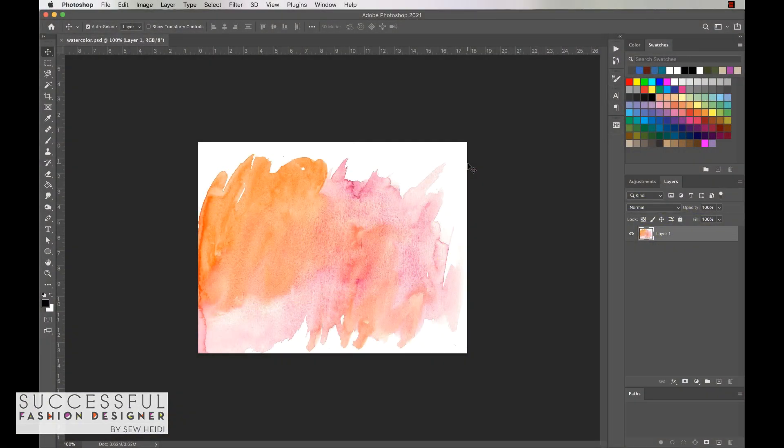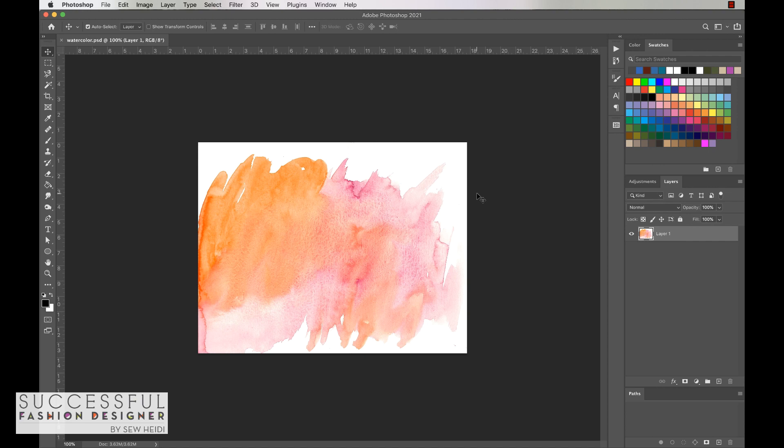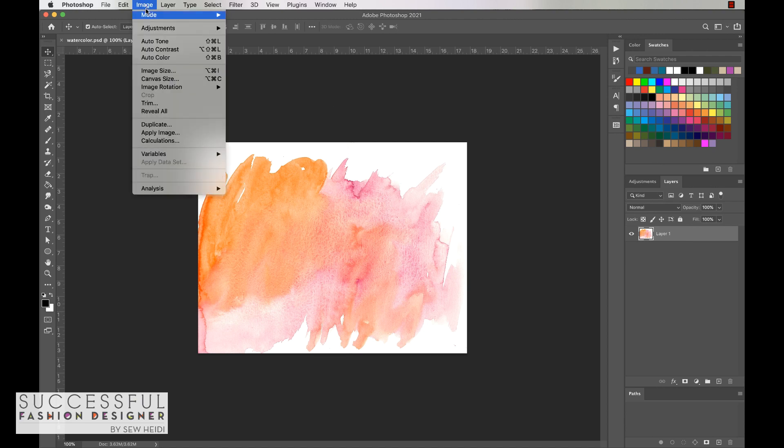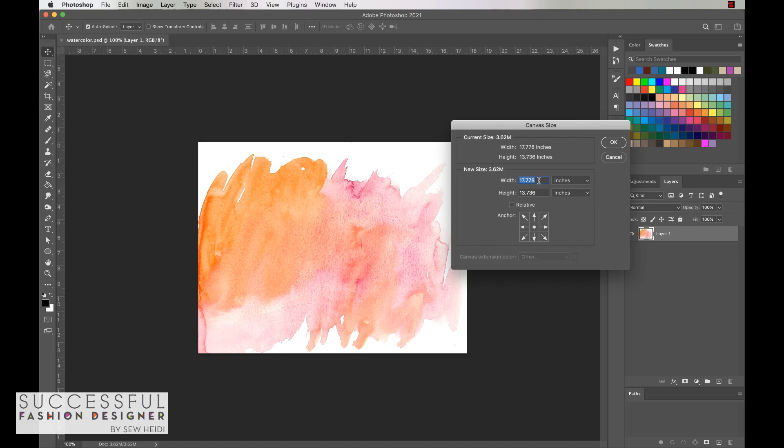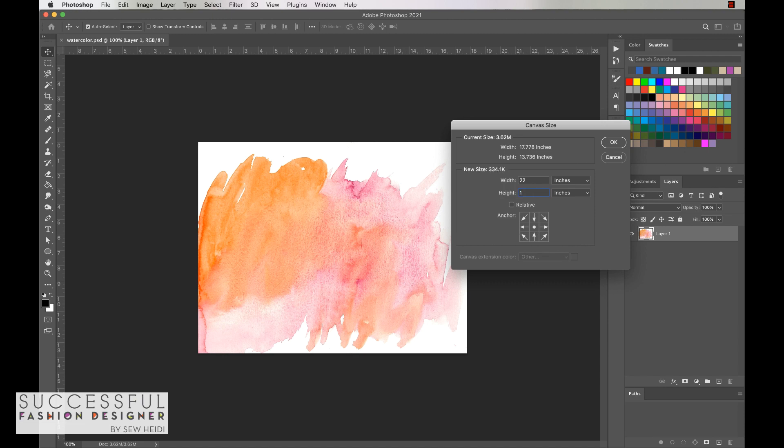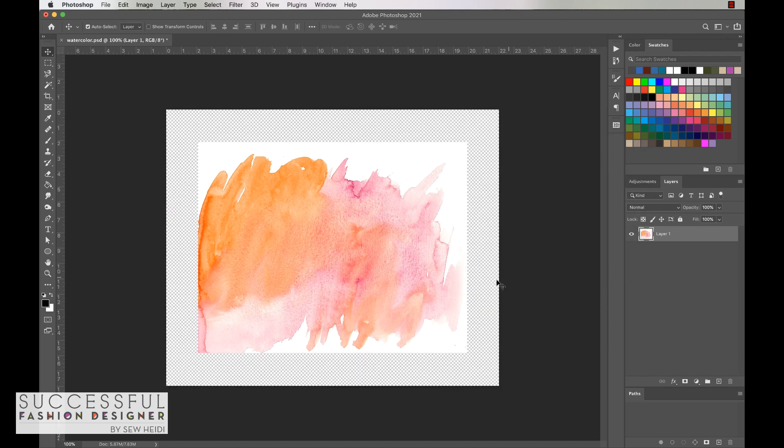Let's jump in. Here we have in Photoshop a watercolor print. This is just something I grabbed off the internet and dropped into a Photoshop file. You could take a picture or scan something you had created yourself. What I'm first going to do is change my canvas size by coming up to Image, Canvas Size. Depending on how big I want my repeat, you may adjust this accordingly. Let's go ahead and give ourselves a little more space. I'm going to do 22 by 18.